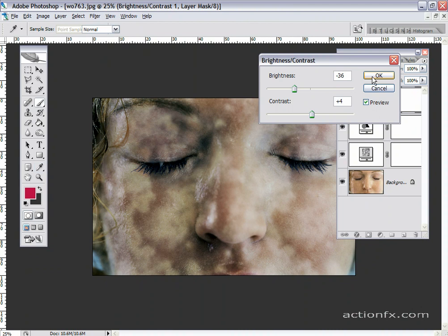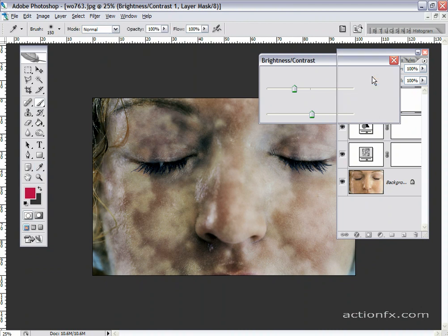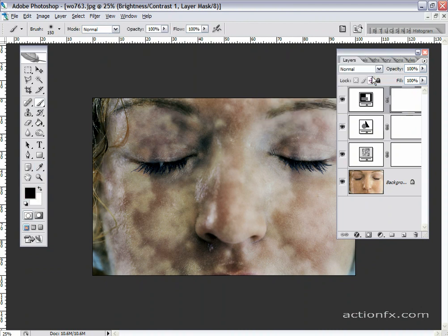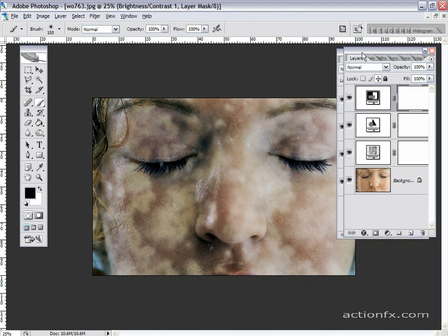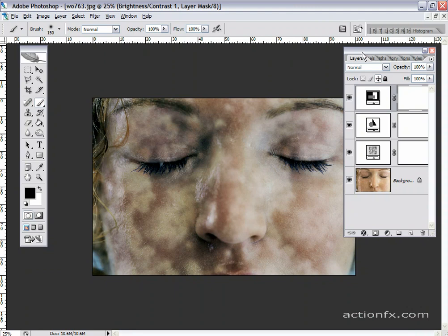But again, the point here being creating less than healthy tones in the skin of the model to make her appear as though she's on the slab in my favorite television drama. And this is how to create a corpse in Photoshop.